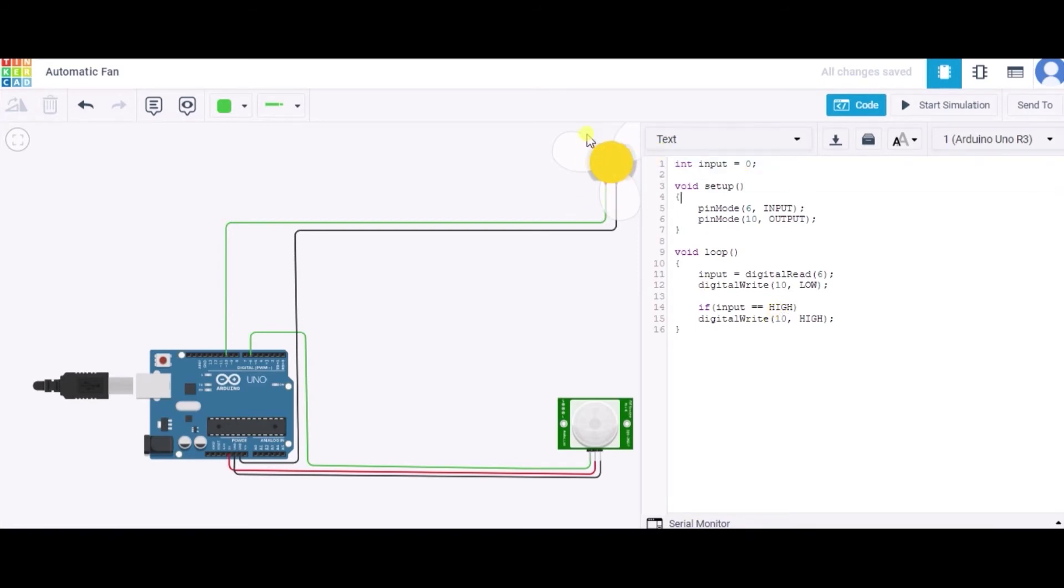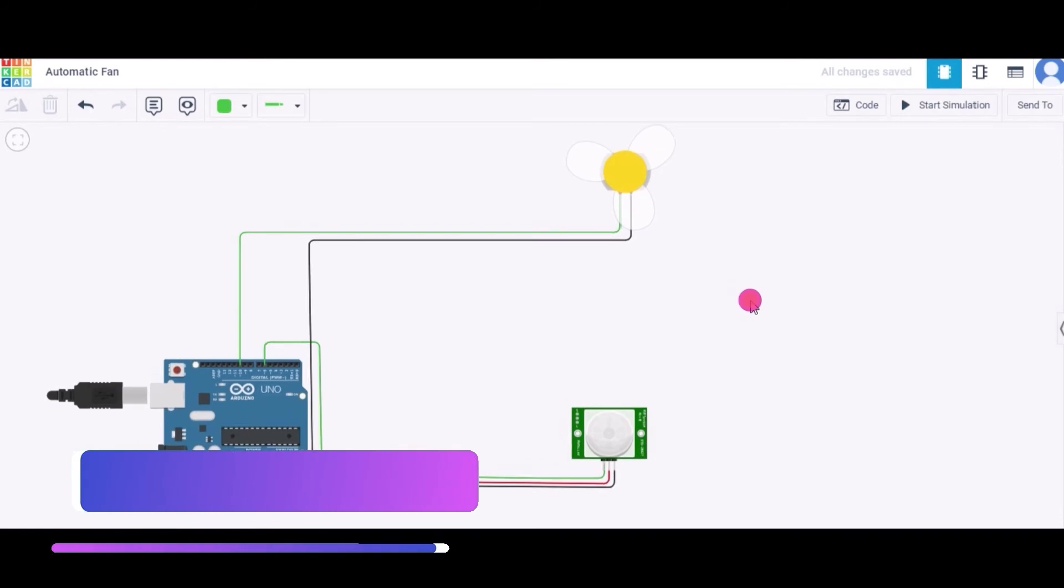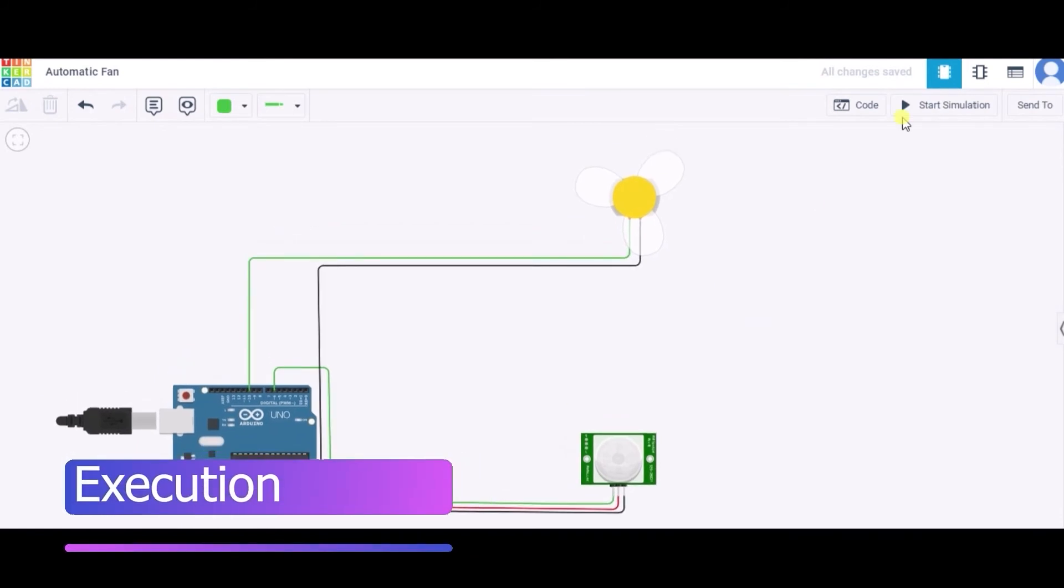Now let us see how actually it will work. For this, I am clicking start simulation.